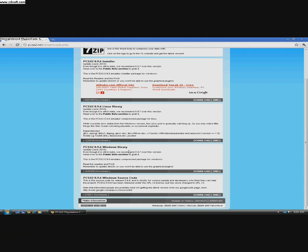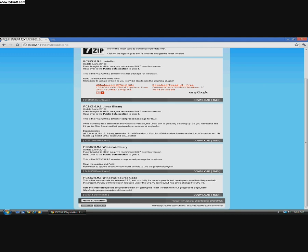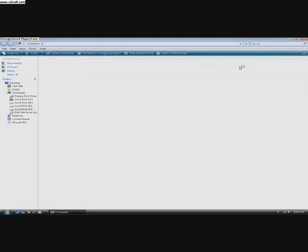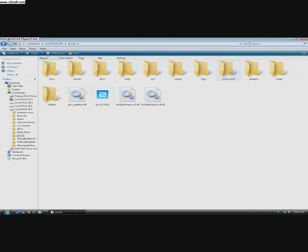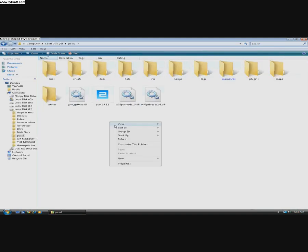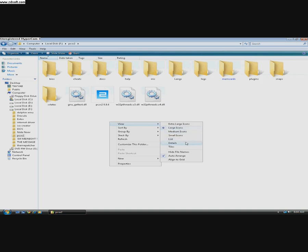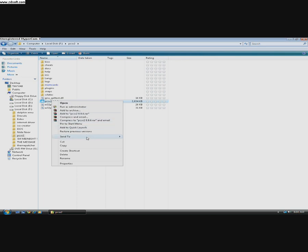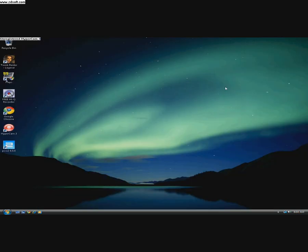In most cases, it's better than 9.7. So once you've downloaded it, you'll get this folder. Right-click PCSX2 9.6, Send to Desktop. Now you've got it on your desktop.